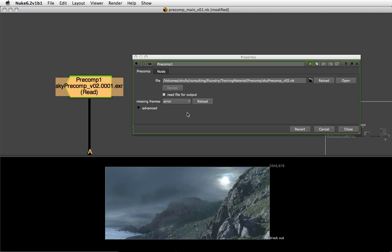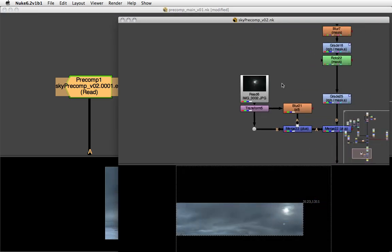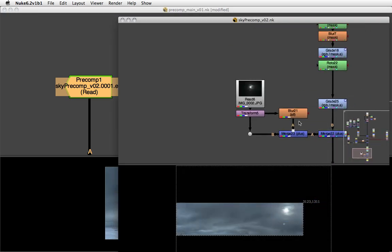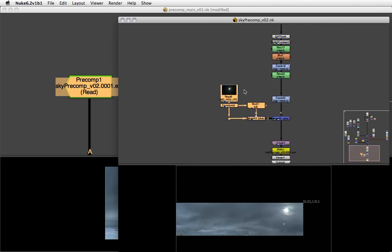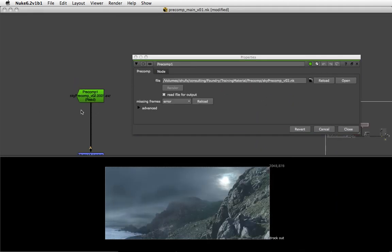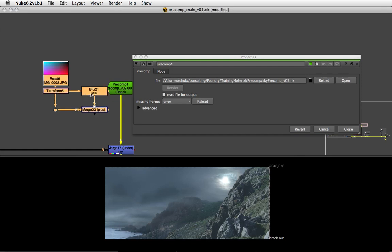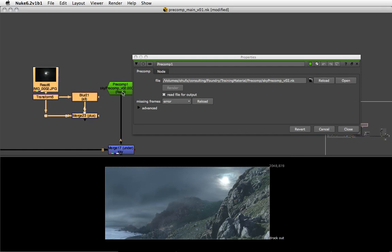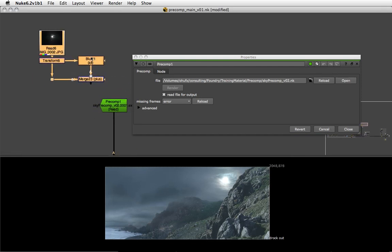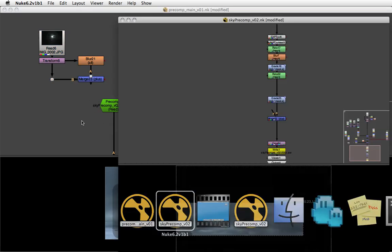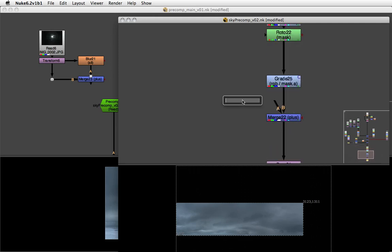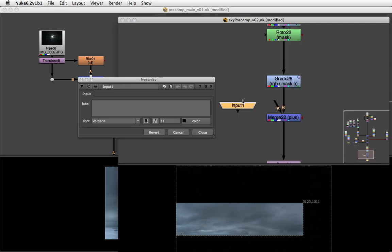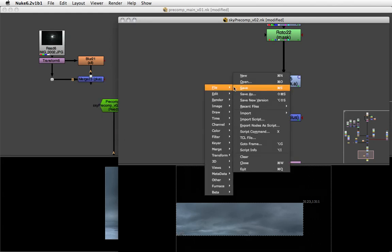Now let's go back to our precomp script. Let's say we want to keep control of that moon in our main script. I'm just going to cut that from here and paste that into our main comp. In order to combine the moon with our precomp script, we need an input pipe again. Since we deleted them, we'll have to go back and create a new input. I'm just going to attach the input node as a placeholder for the moon in our precomp script and save again.